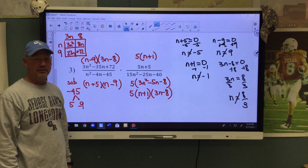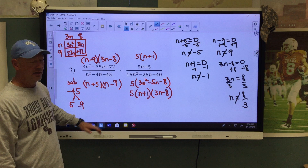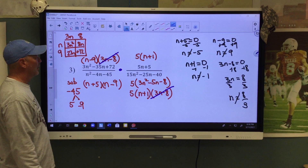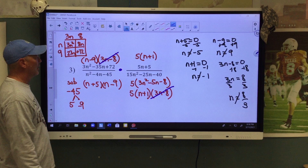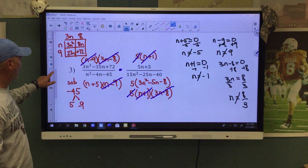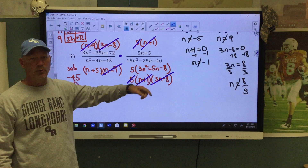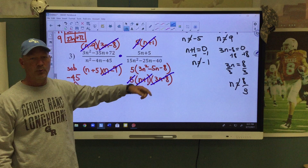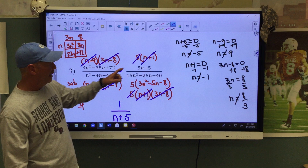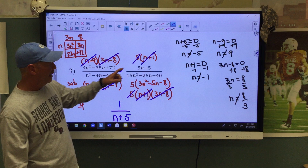Now we're ready to simplify. We're allowed to reduce vertically, and since it is multiplication we're also allowed to reduce diagonally. My 3N minus 8 can cancel with this 3N minus 8. My N minus 9 can cancel with this N minus 9. My 5s can cancel, and my N plus 1 can cancel. Nothing is left in the numerator, so we have to write the number 1. In the denominator, all we have left is N plus 5. There's your simplified form, and these are our excluded values.